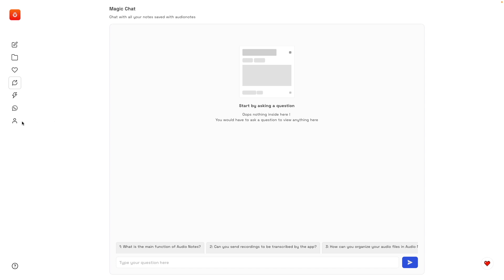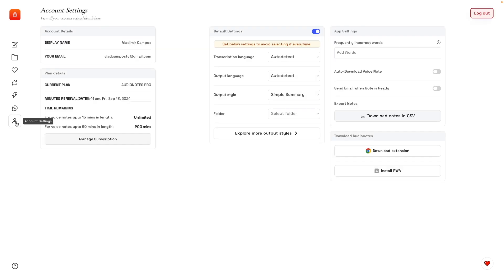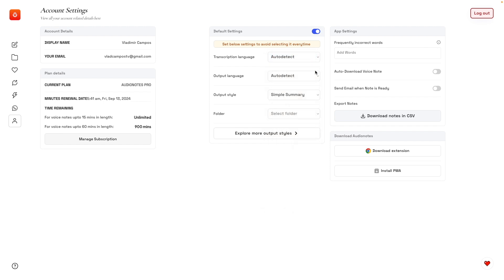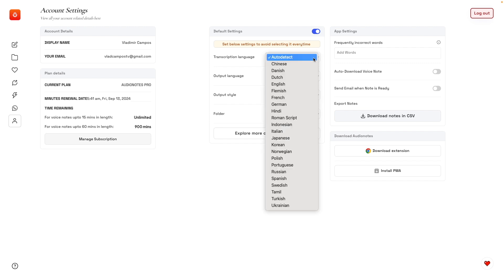So let's take a look at the settings. To the left, you have some basic settings, information about your account. But what I think is really interesting is this middle column here. We can select a transcription language, an output language. I've been using the auto-detect option. It's working pretty well, but you can choose one of the available languages.